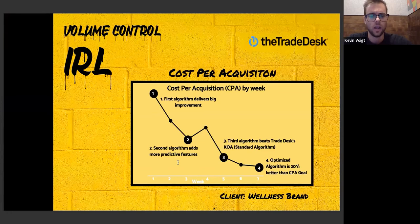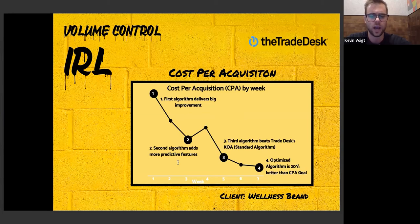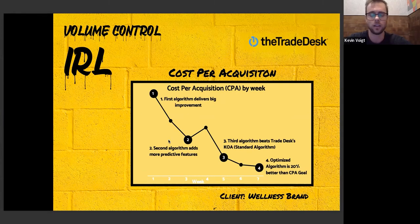Here's a case study for a wellness brand with a CPA goal showcasing the power of using both multi-dimensional bidding and Volume Control. In the early weeks we utilized multi-dimensional bidding, and once we collected more data we started to see which particular vectors really drove performance. Forcing spend against those particular vectors drove down CPA further. In the end we were able to decrease CPA by 70%, and 20% lower than the Trade Desk KOA out-of-the-box algorithm.